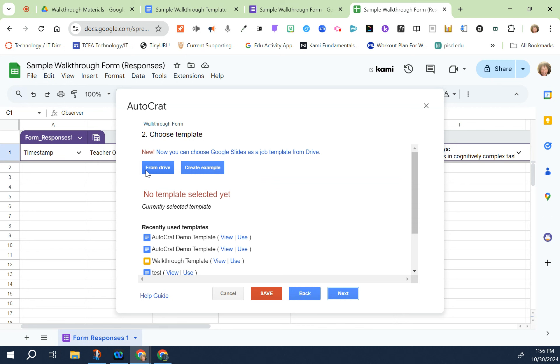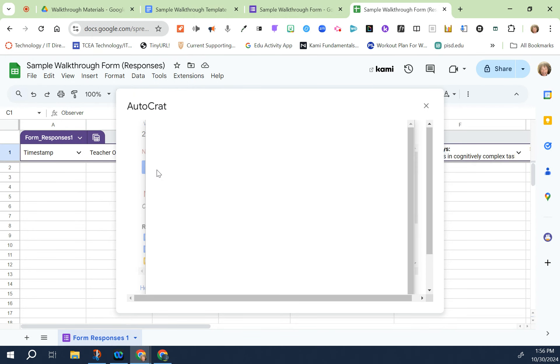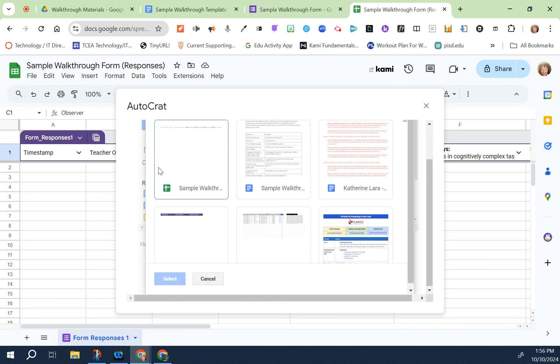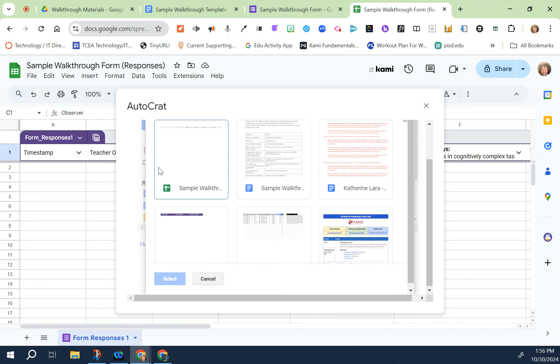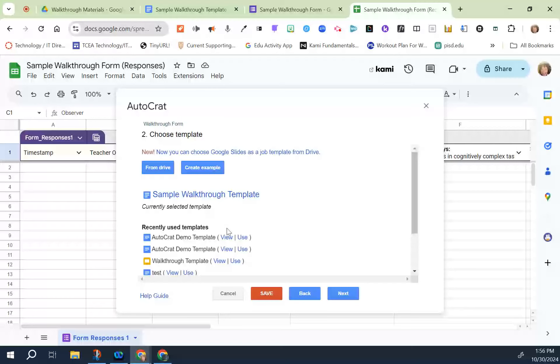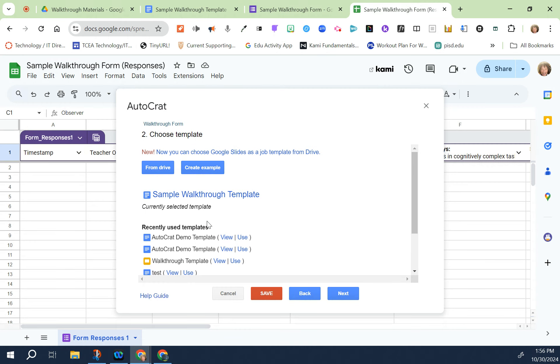Now you're going to choose your template. Remember you just made the template, it's this Google doc here and you're going to select from Drive. Here it is right here, it should be one of the top ones. Then select. After you do that then click on next.